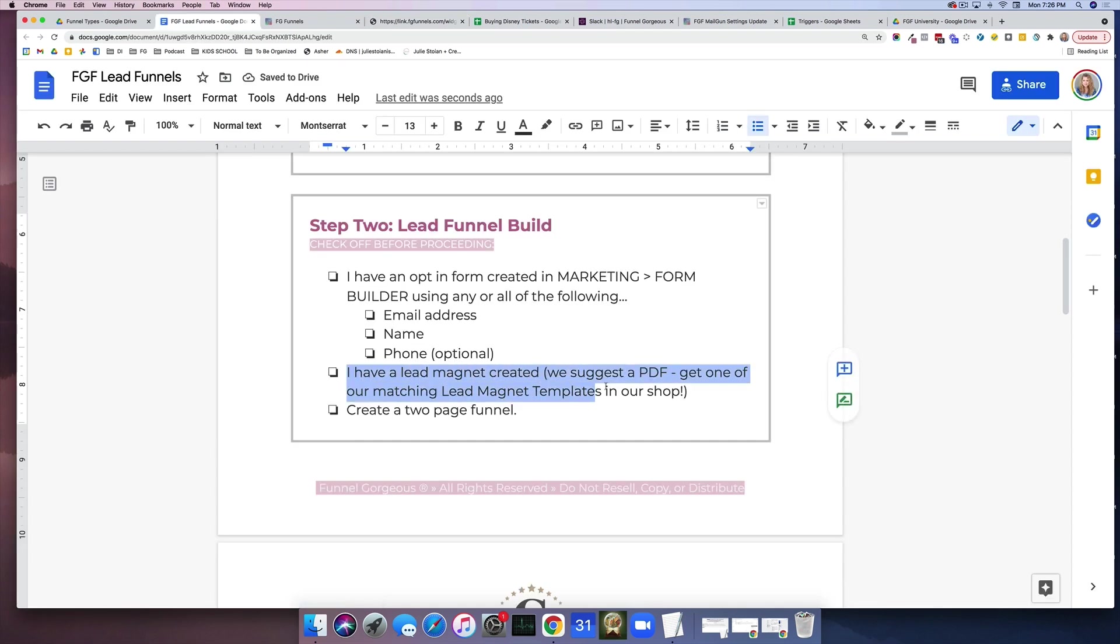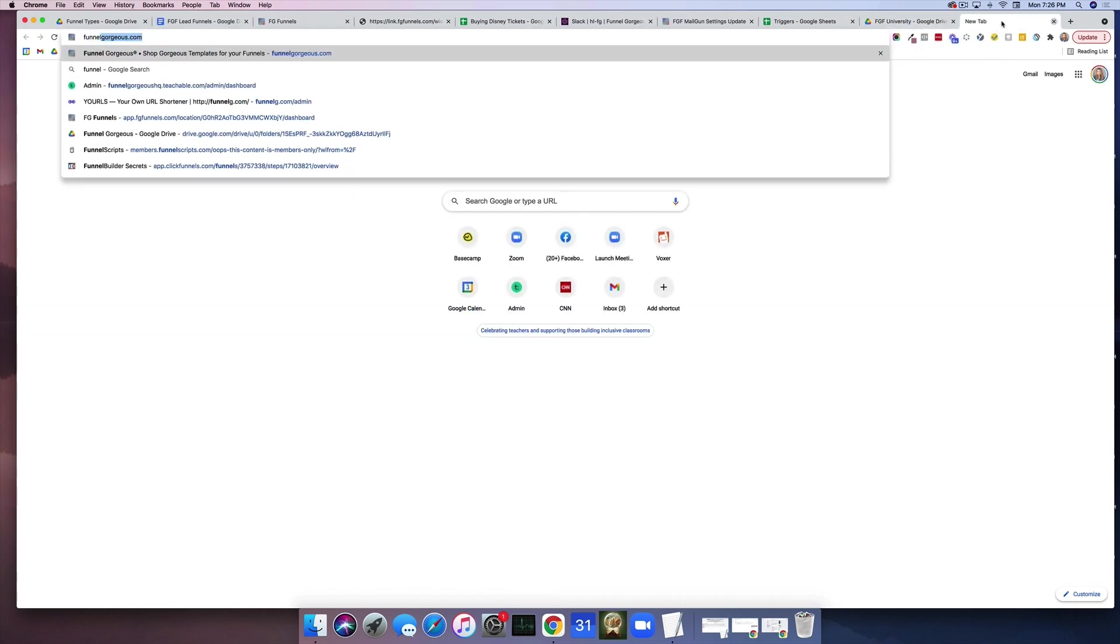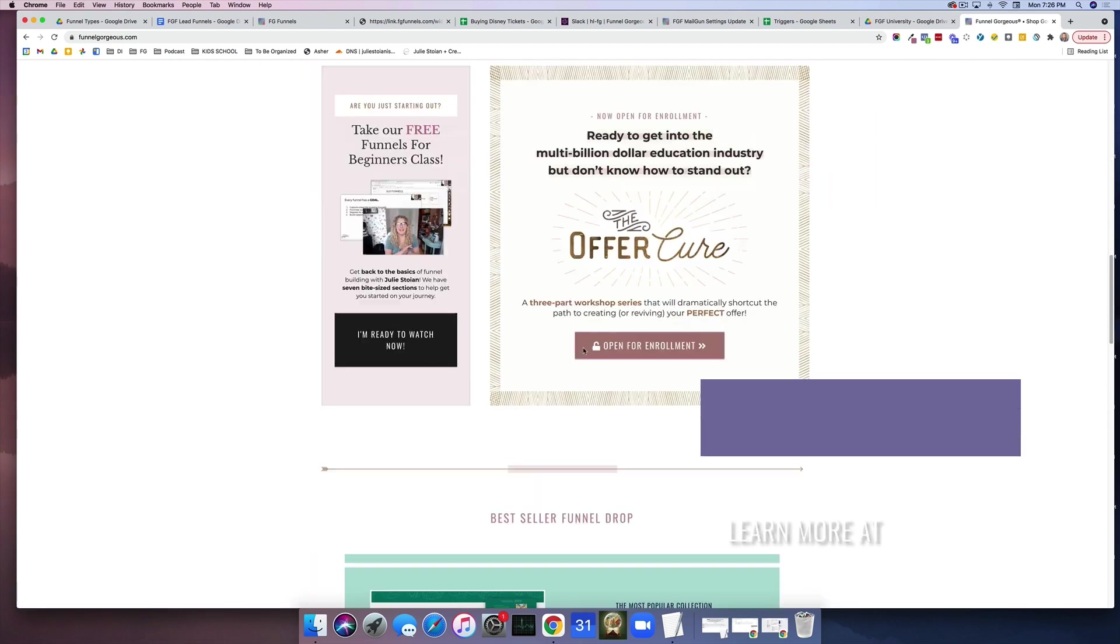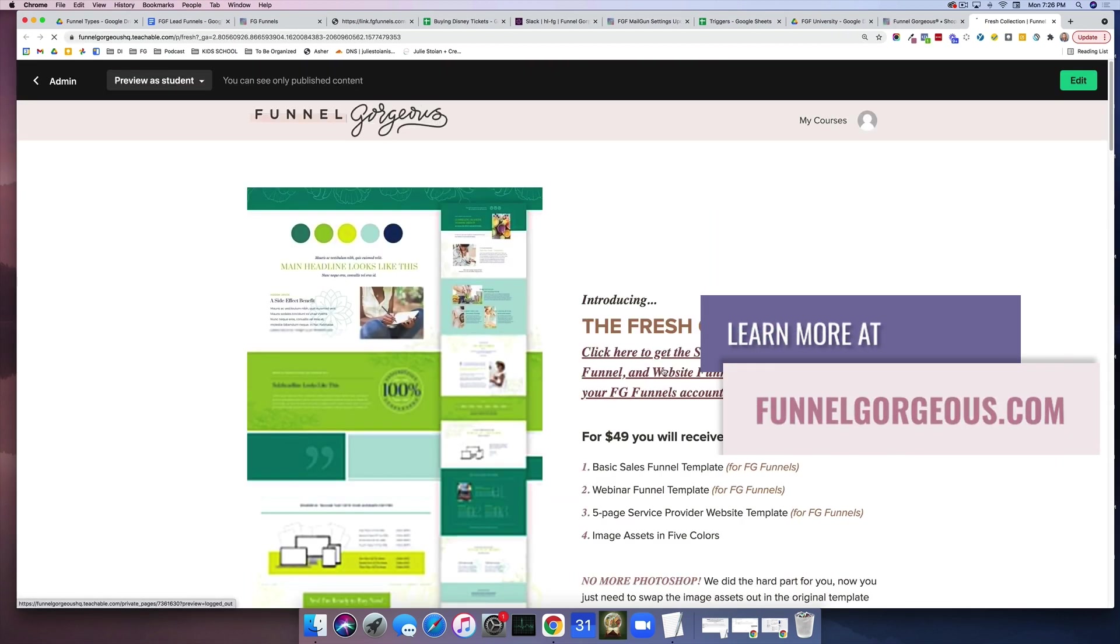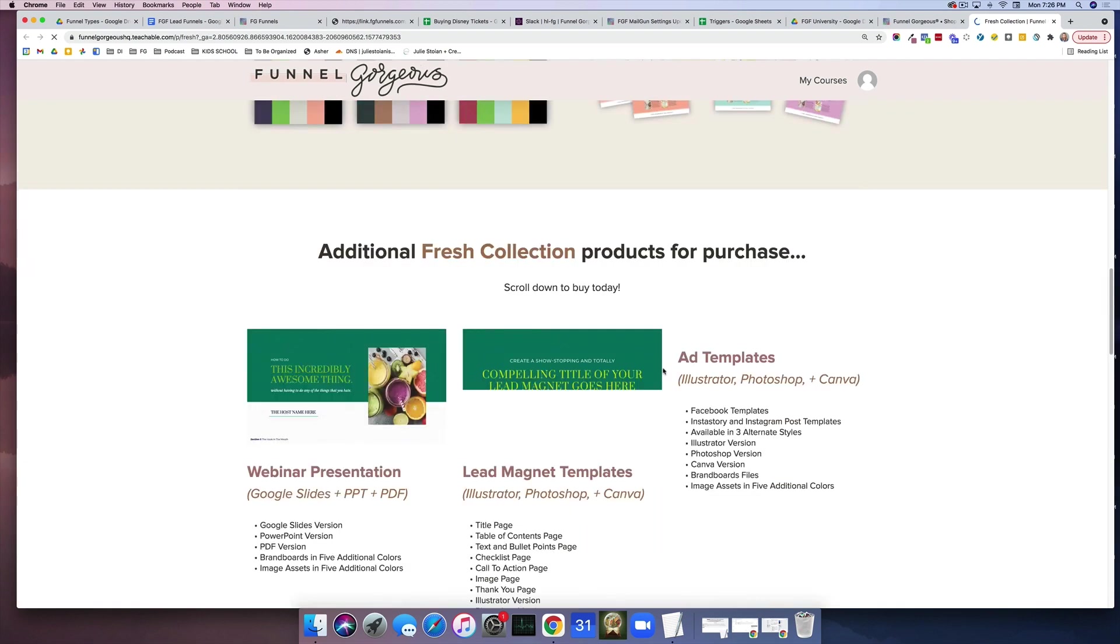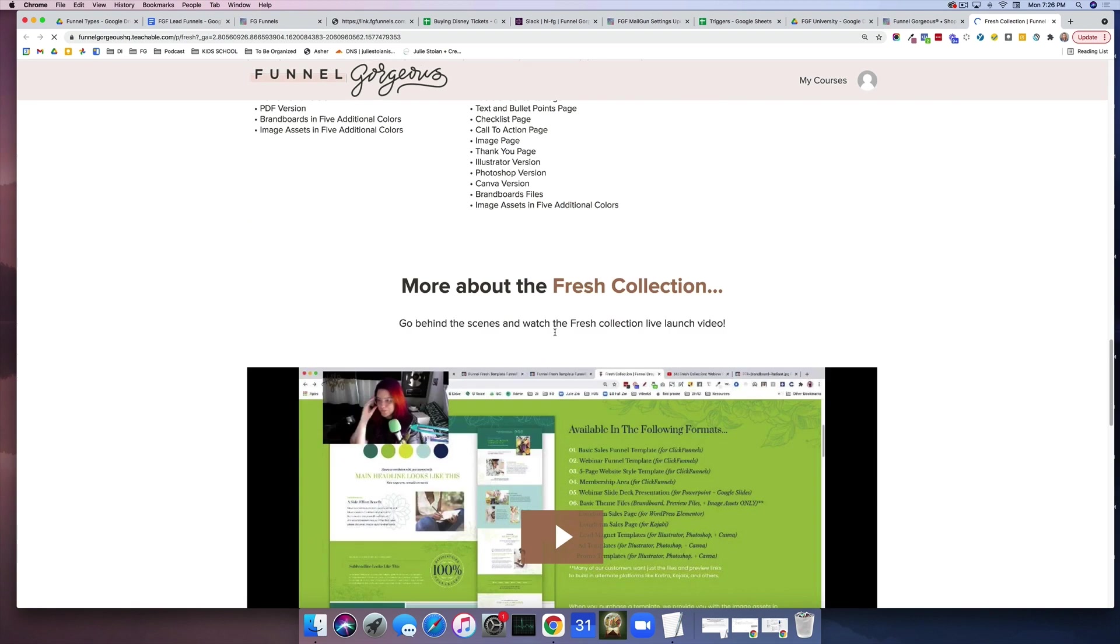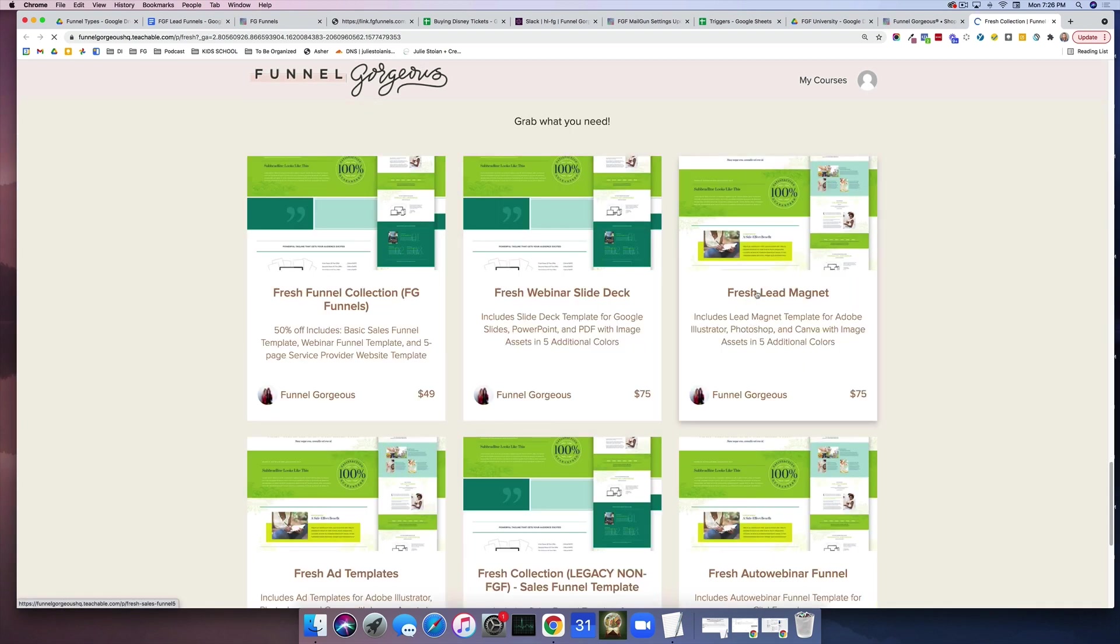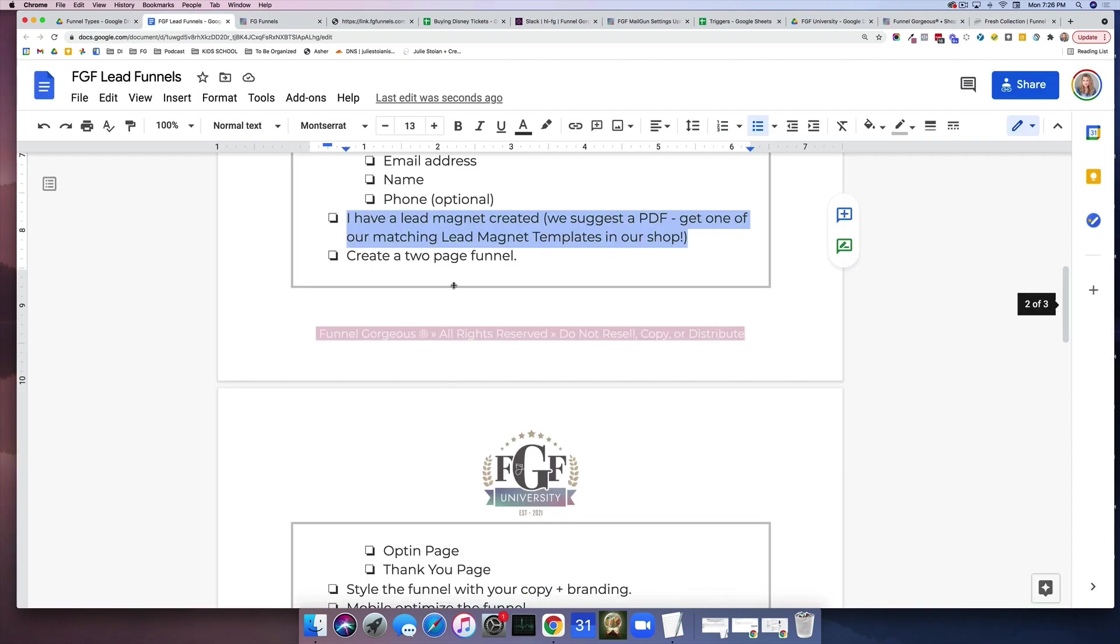The second thing is you need to make sure you have a lead magnet. So if you go to funnelgorgeous.com and you look at any of our beautiful designs, you can see that we offer lead magnet templates right here. So if you scroll down this lead magnet template is made in Canva, Adobe Illustrator, and Photoshop, and it's beautiful and professional and will allow you to make PDFs pretty quickly.